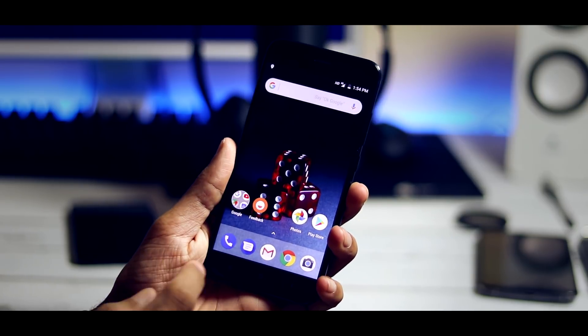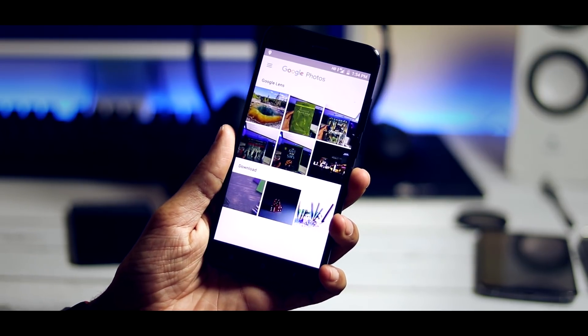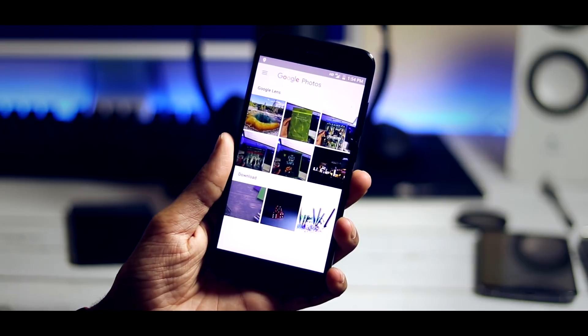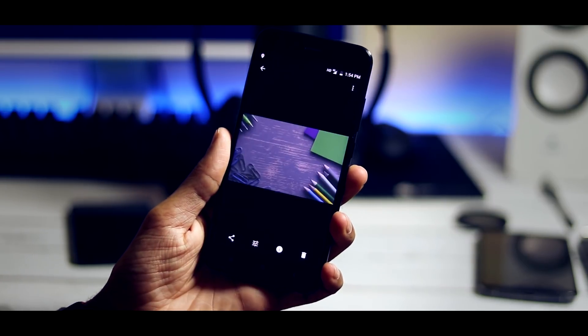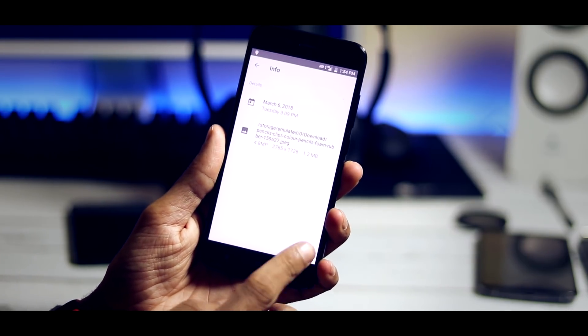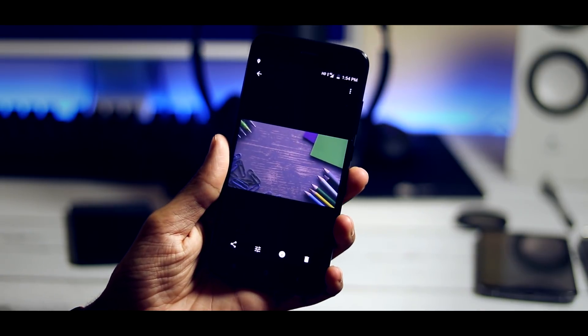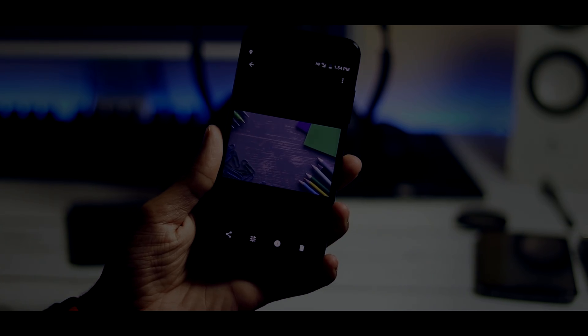Do note that you need a Google account on your phone for this feature to work. This feature is yet to be available for Google Assistant and Google Camera app for other phones. If you haven't updated the Google Photos app, you'll only have the Info screen instead of Google Lens.